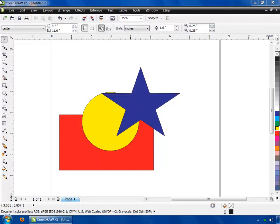Now let's discuss about grouping shapes. By using this option, you can group two or more shapes into a single shape.